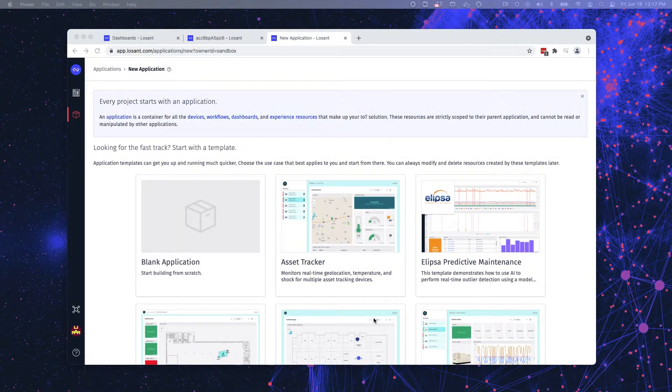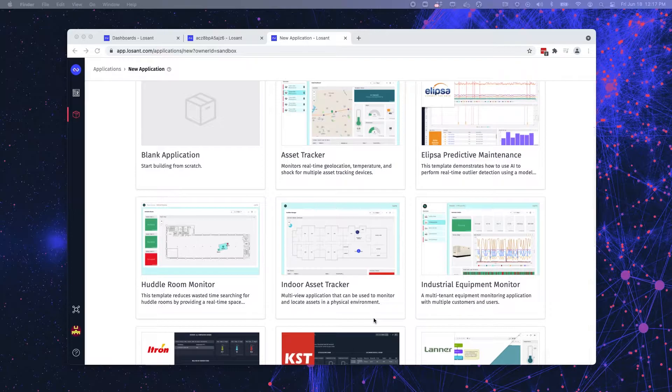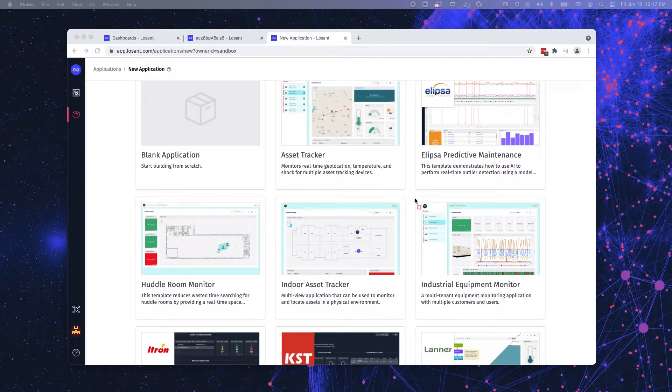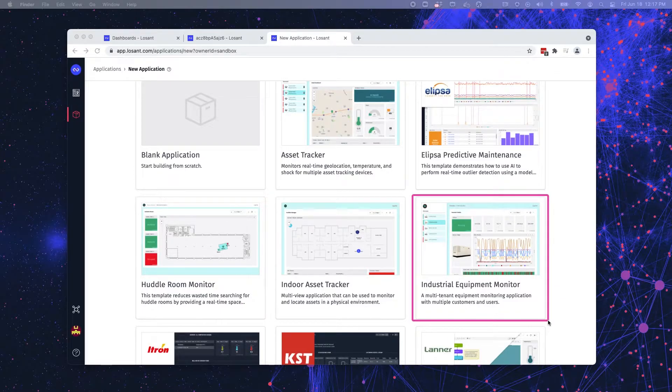Throughout this video, I will be working off of the Losant Industrial Equipment Monitoring application template, which can be found within Losant's application template library. So let's dive in.